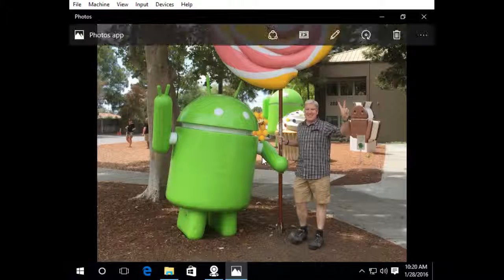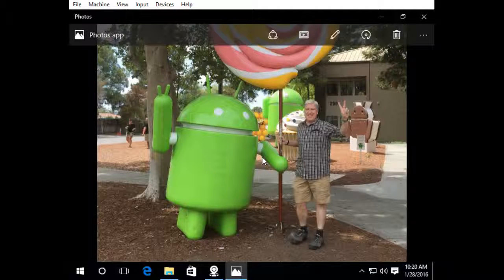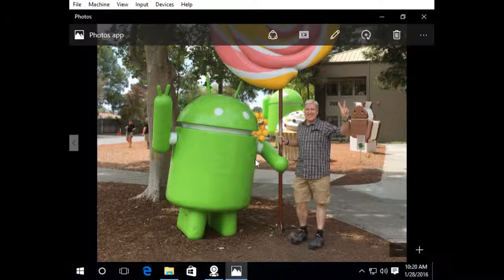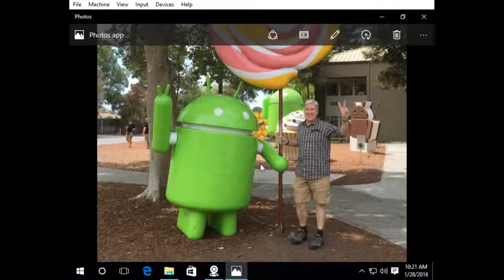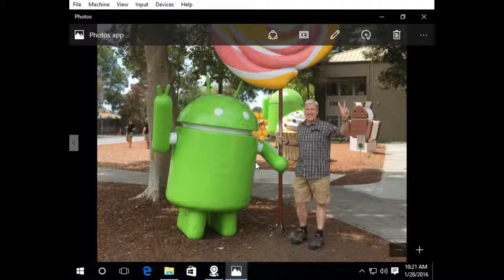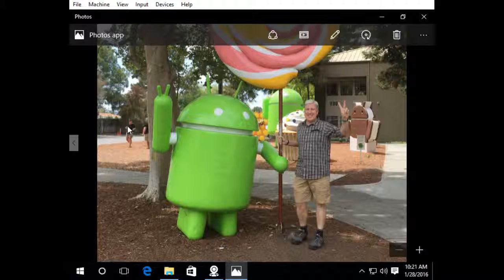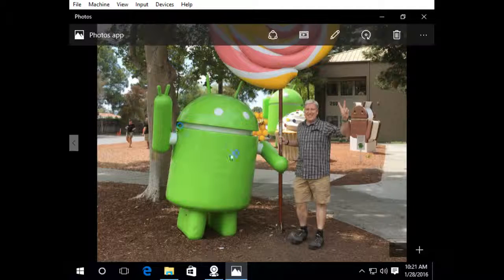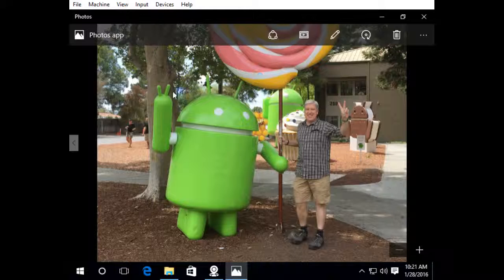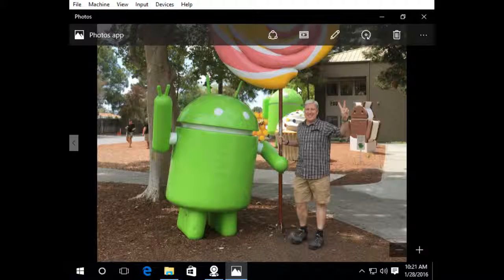Alright, so this is a photo I took when I was visiting the Google campus last year and I took a photo with the Android robot. I think it's a pretty good photo but there's some aspects of this picture I don't like. I have some people in the background here. This guy over here has some pasty white legs and I really kind of want to focus in on the Android robot and this guy here.